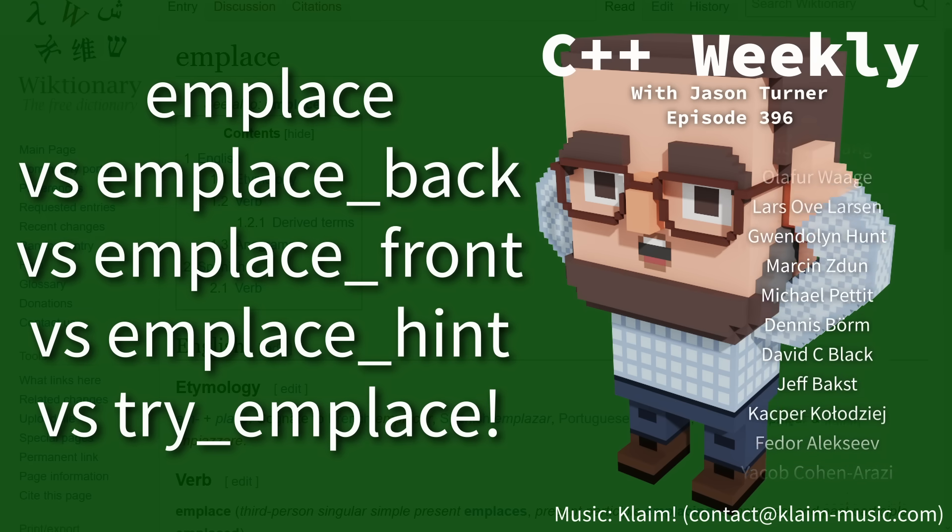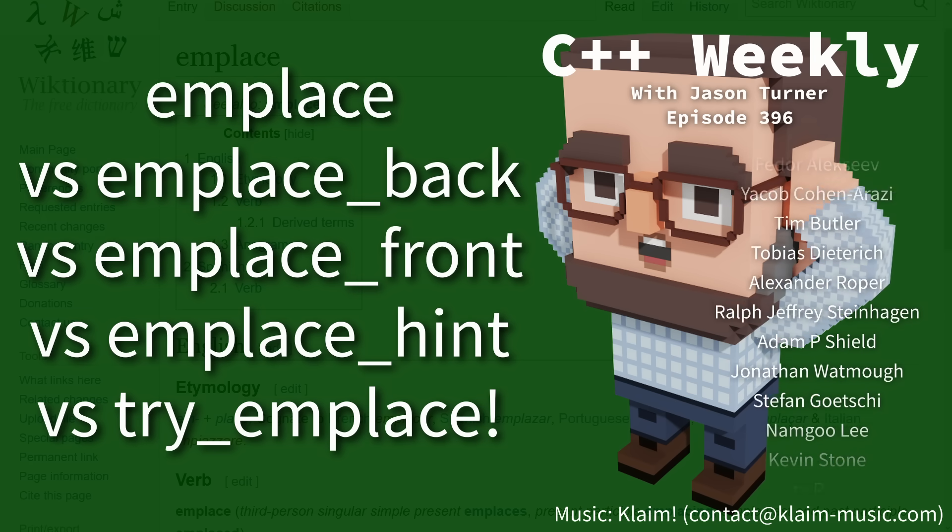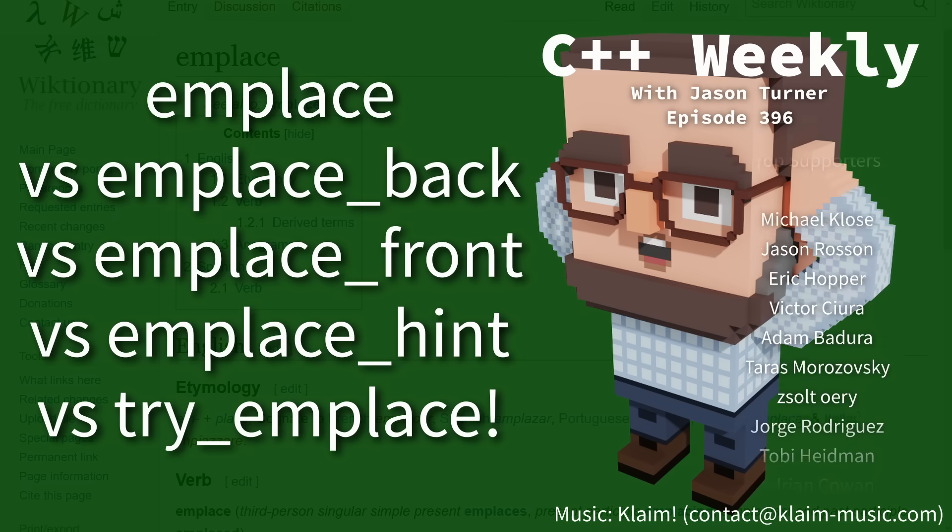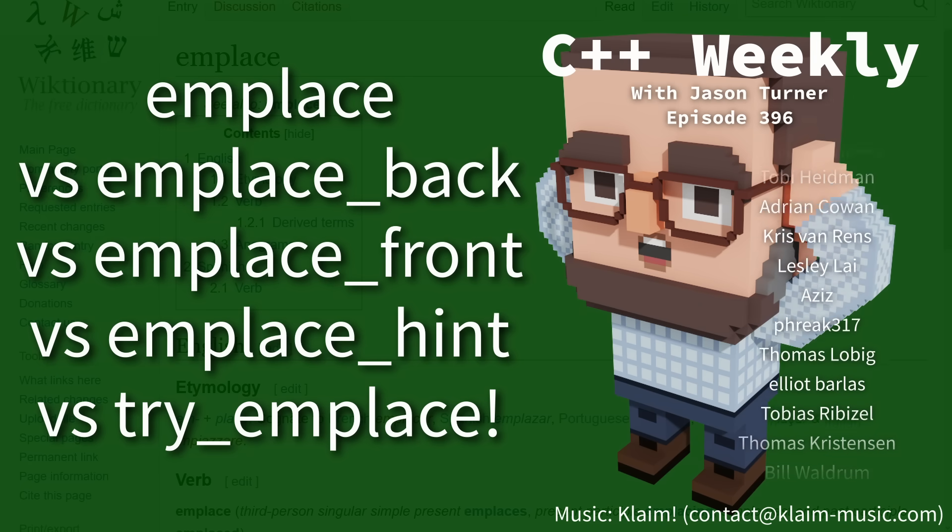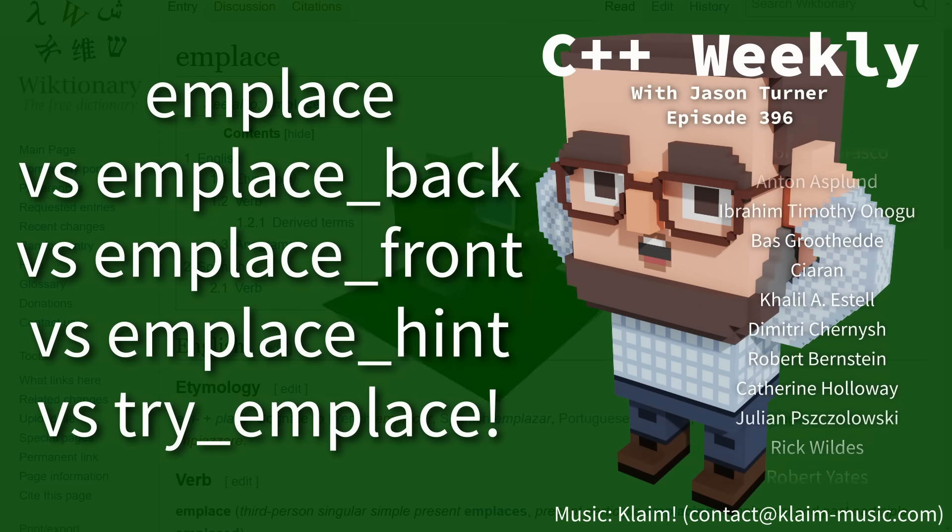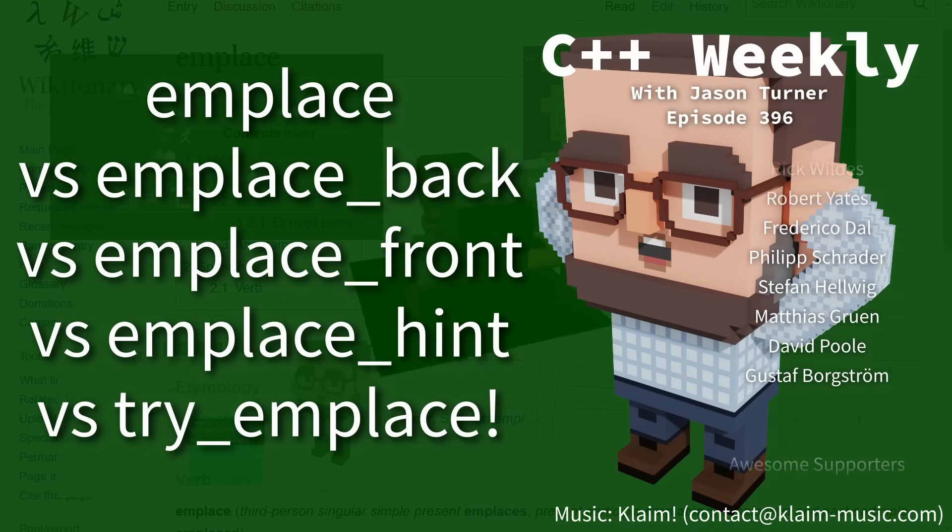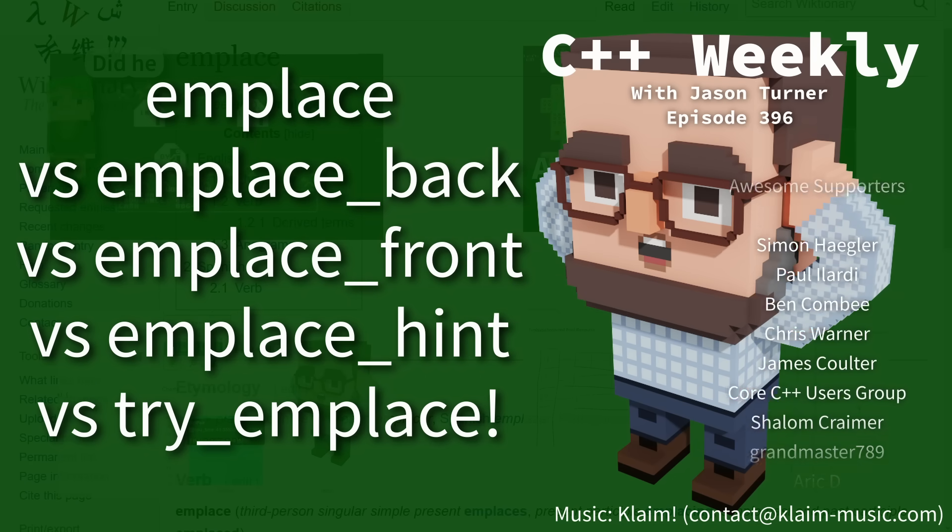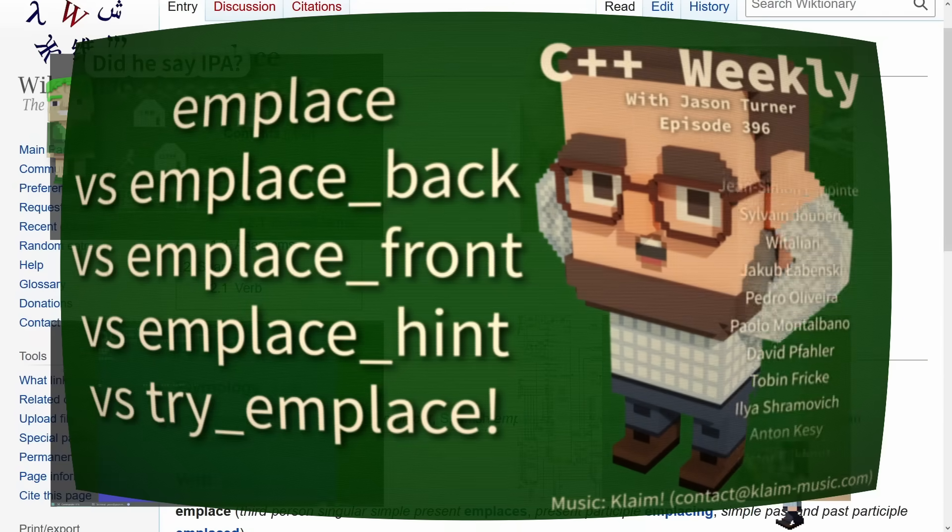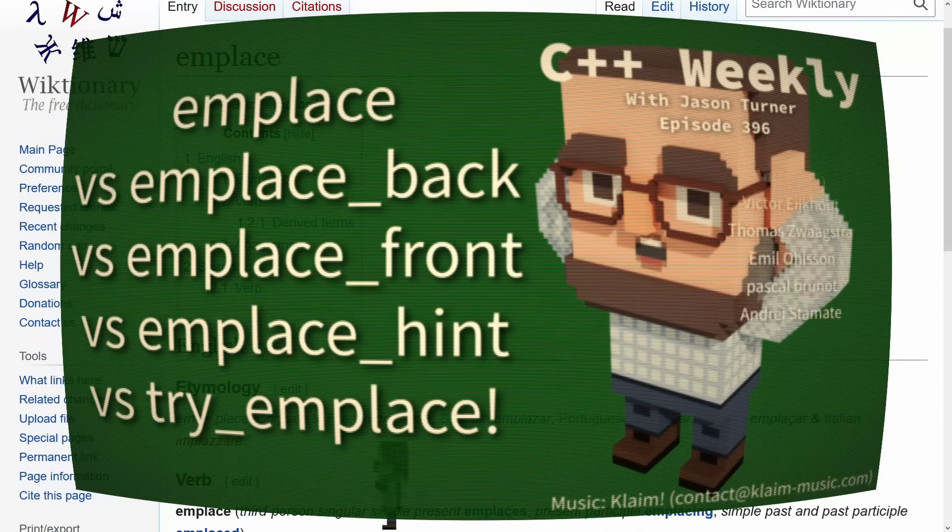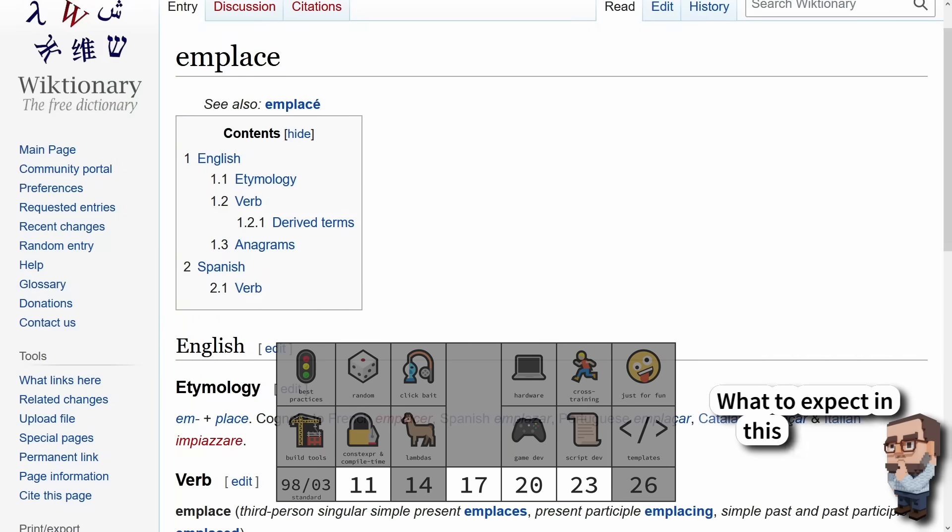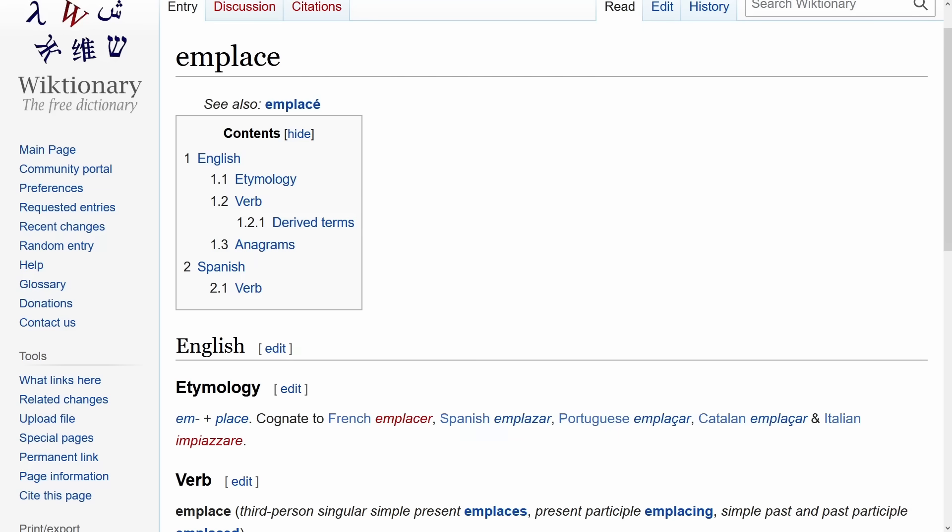In this episode I'm going to talk about emplace, what exactly it means in the standard library, and all of the places that you probably don't know that it is used. Now be sure to check out that video description for ways you can support this channel and any upcoming training or events that I might have in your area.